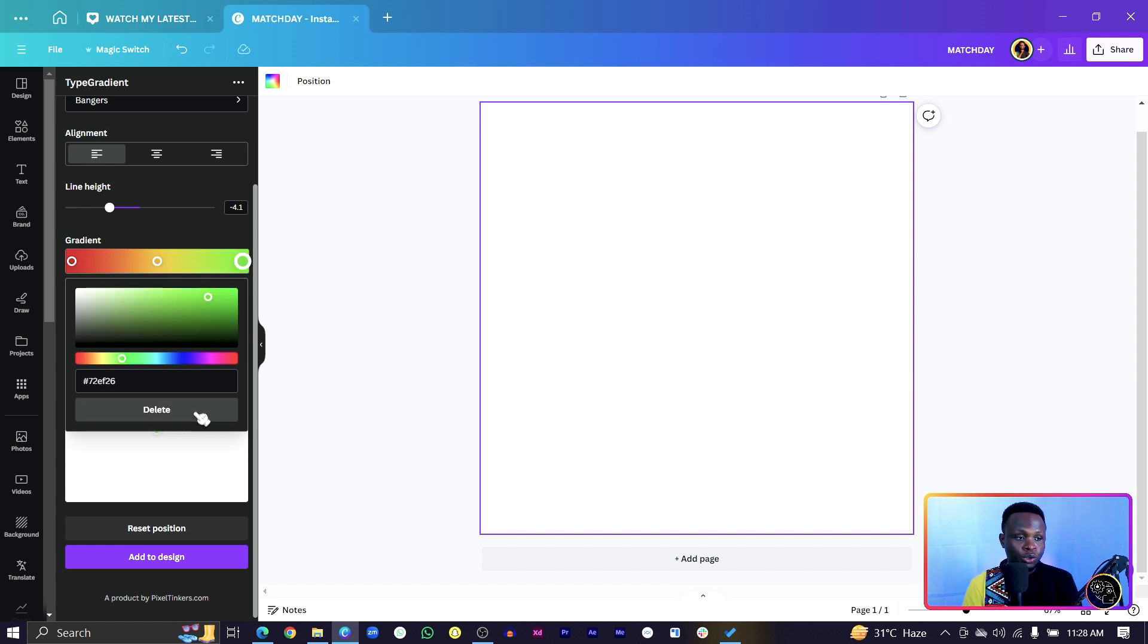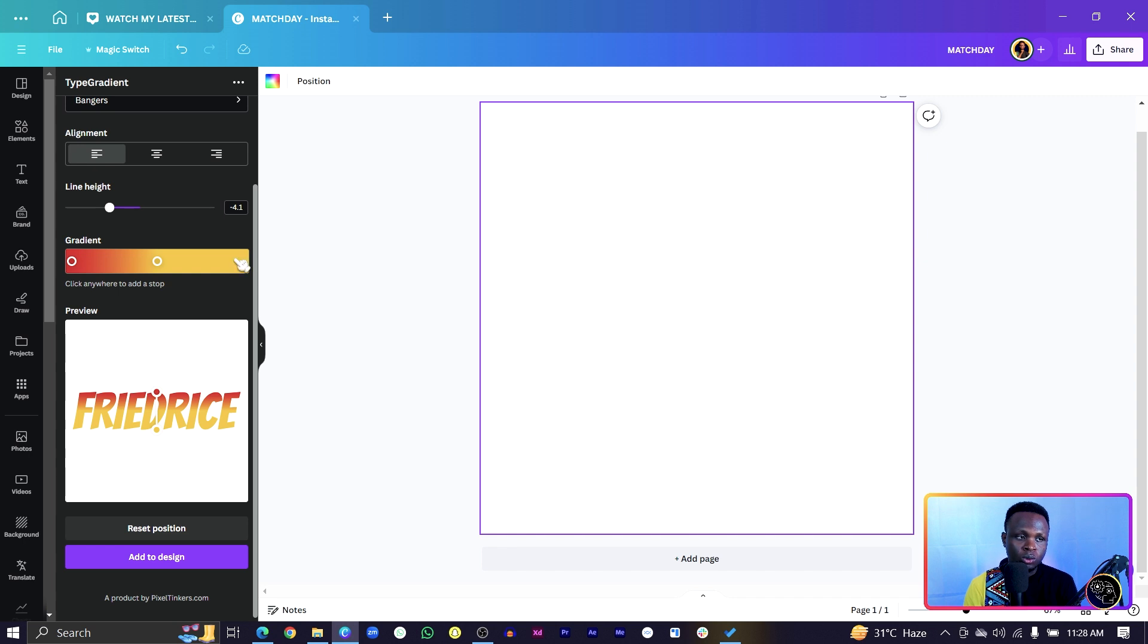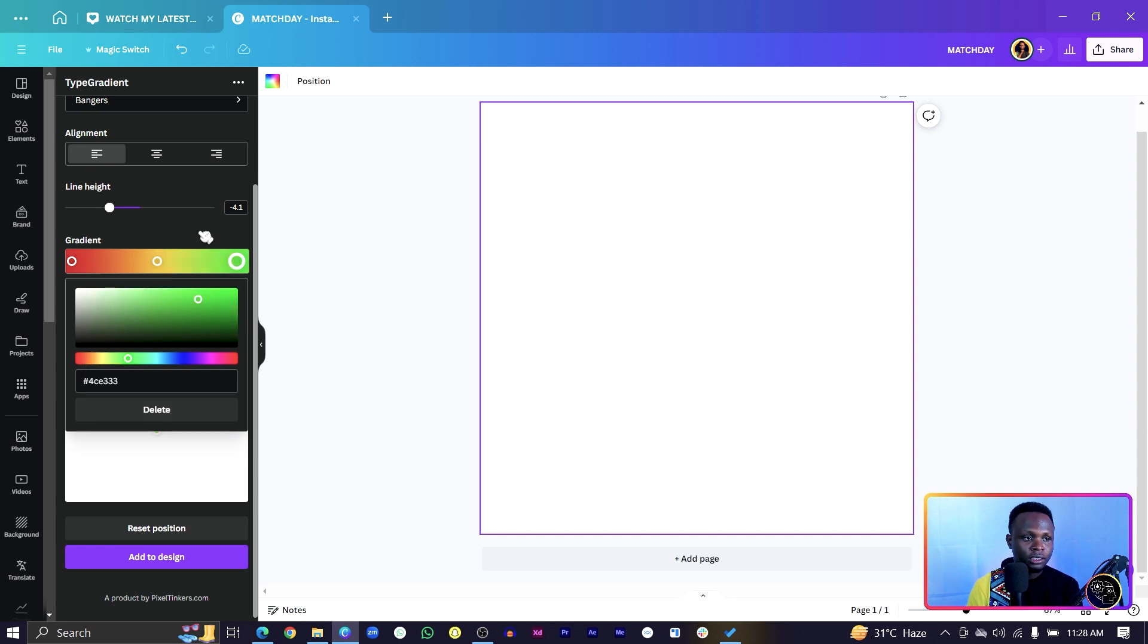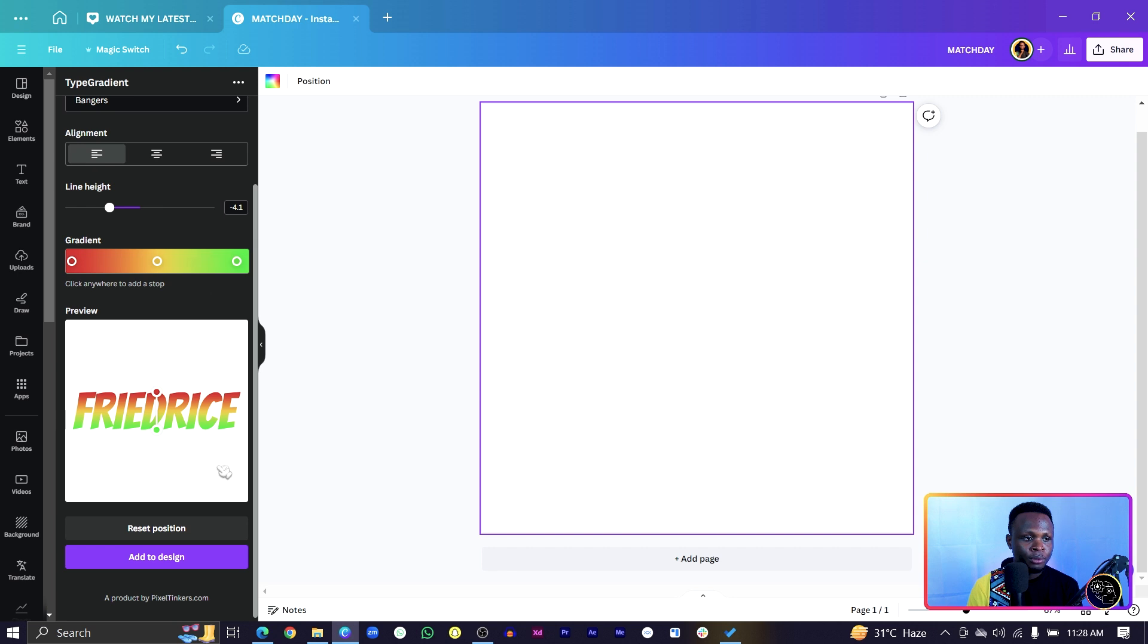But if you don't want a third color, you can just click delete and you just have a two color gradient. But if you want a third color or a three color gradient, click and you would have the option to add a third color. And we can see how this is looking very beautiful.